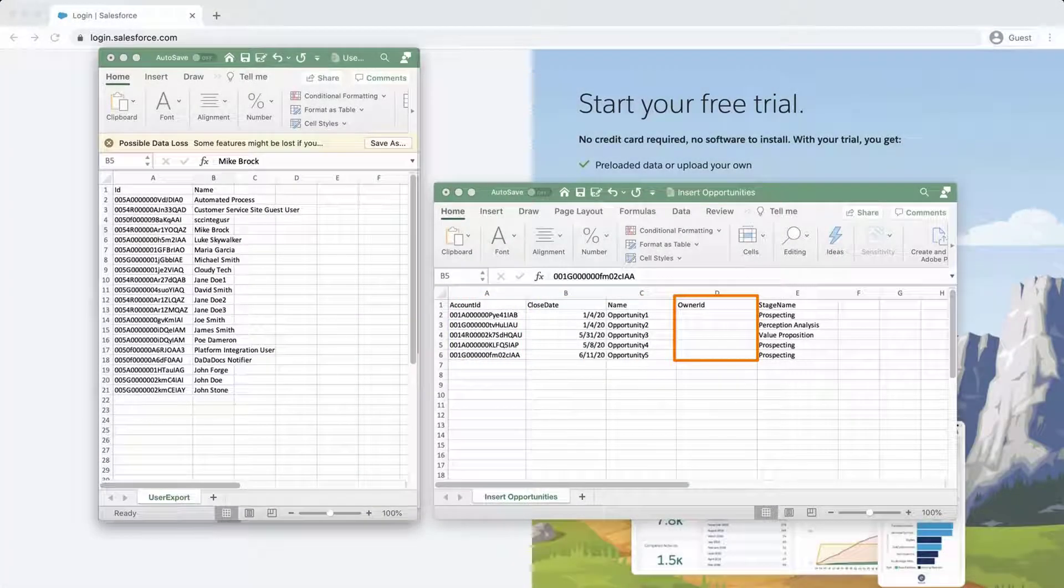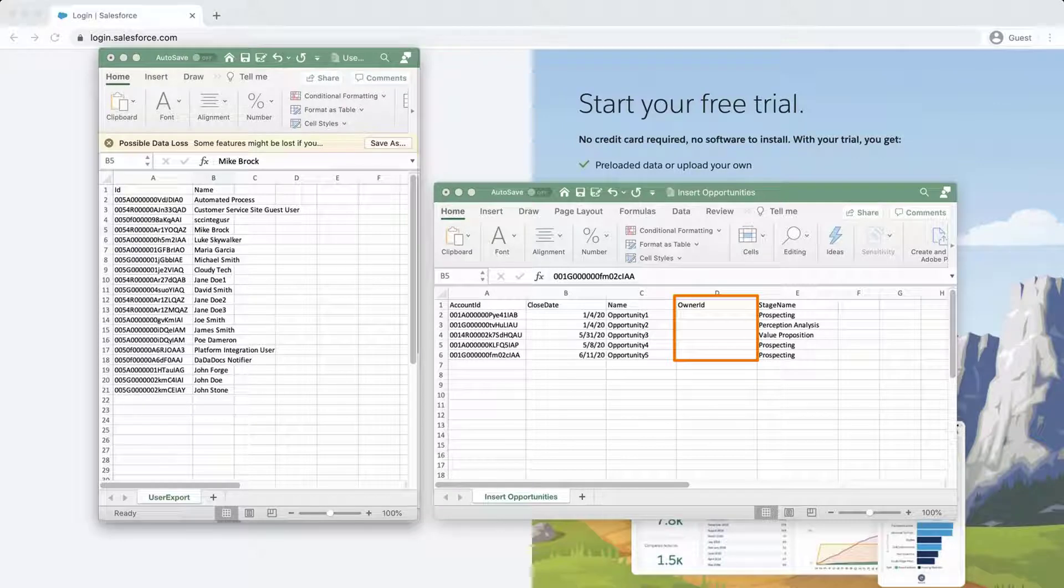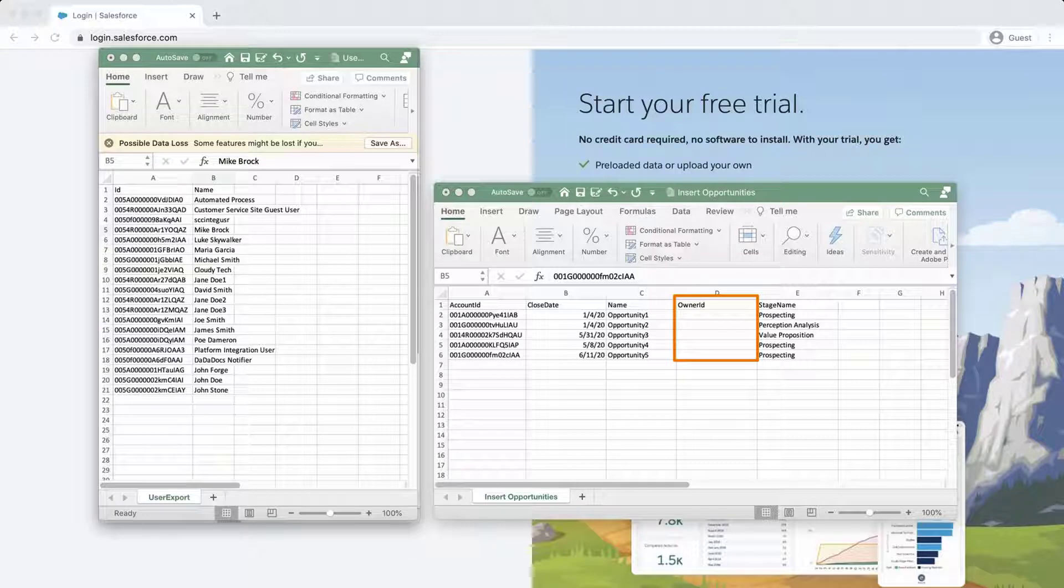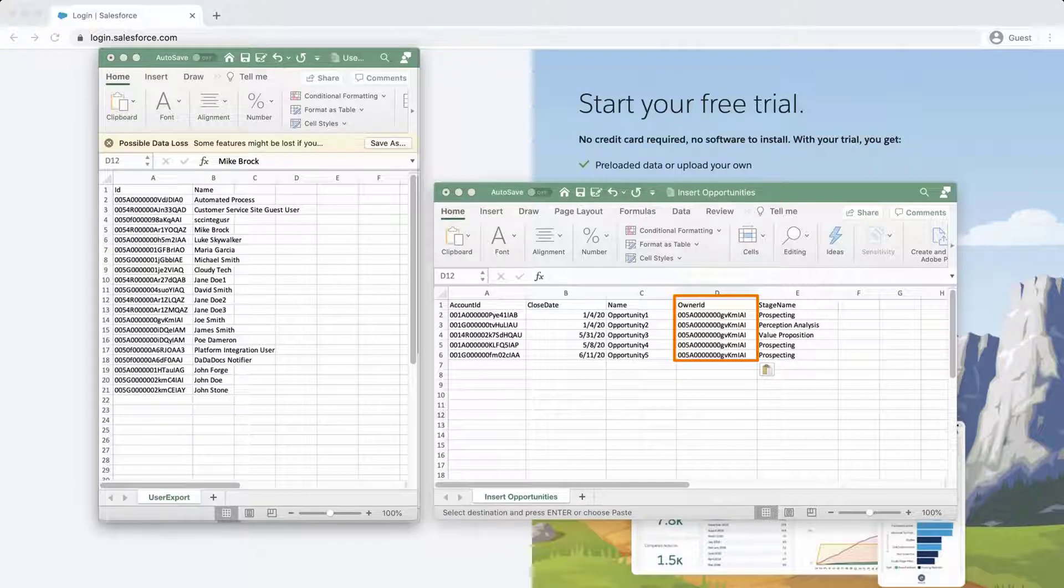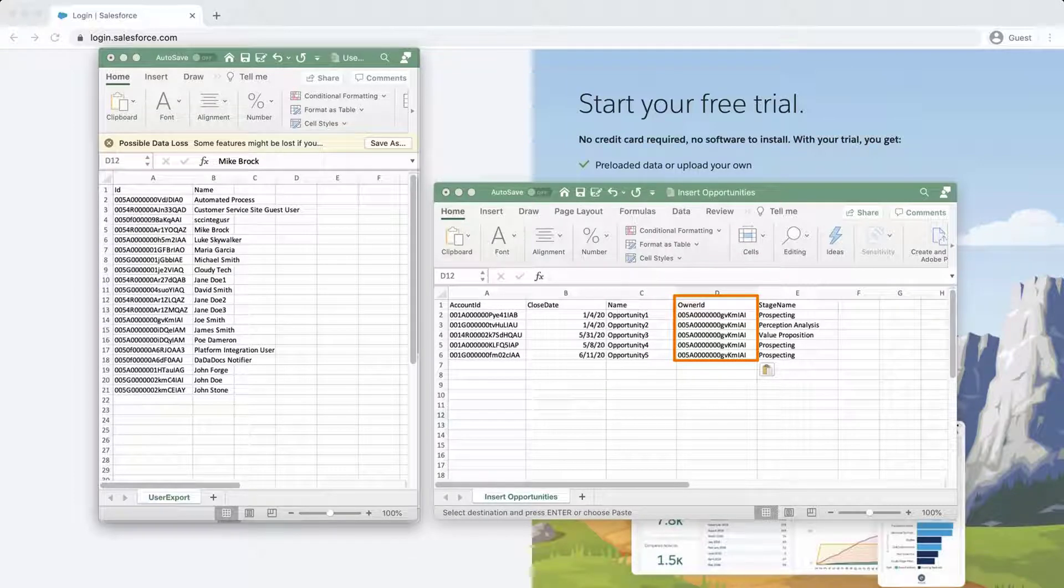The ID of each opportunity owner is also needed. It can also be entered manually or a list of user IDs can be exported from Data Loader. Match up each opportunity with its correct owner. Each owner must be a user in your org.